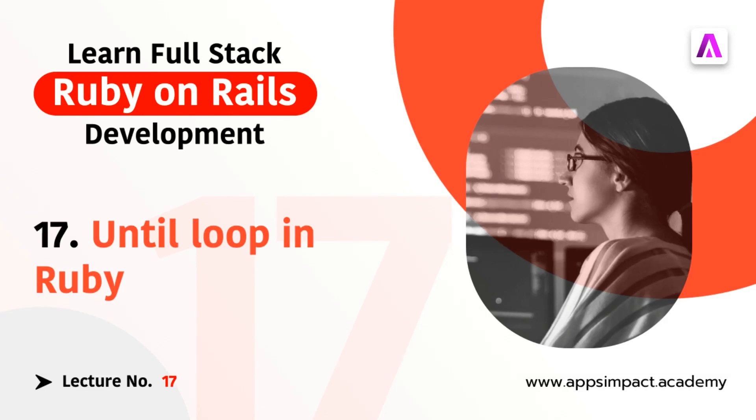Hey guys welcome back, this is the 17th lecture of our bootcamp series. In the last two lectures we discussed about for and while loops respectively. In this video we will look at the until loop. There is not too much to talk about the until loops but...